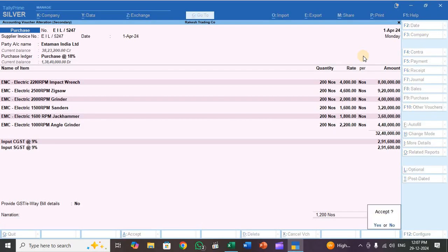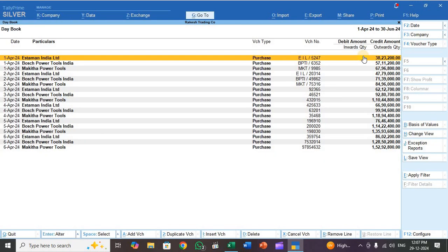Now you understand how to import purchase transactions. In my next video, I will show how to map and import sales transactions. Thank you for watching my videos.